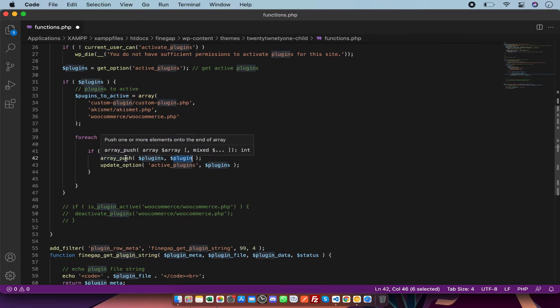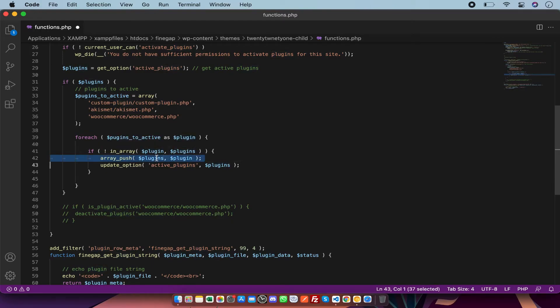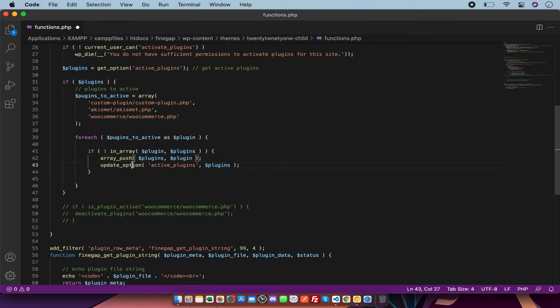After that I am updating this value. First I have got the value, then I am updating my latest values in which I have merged this array.